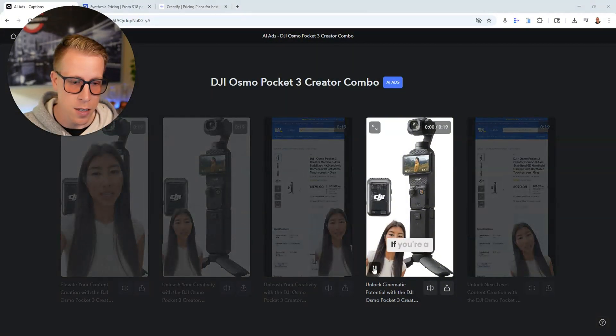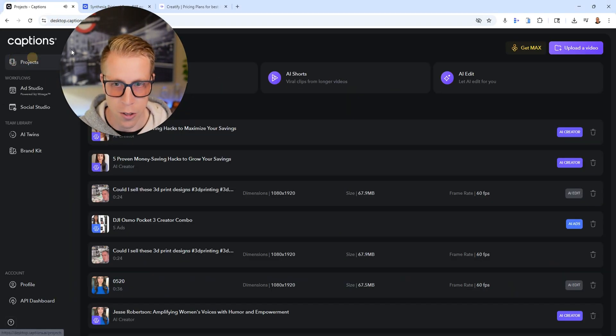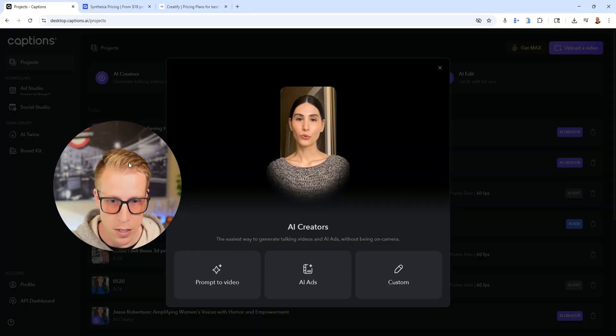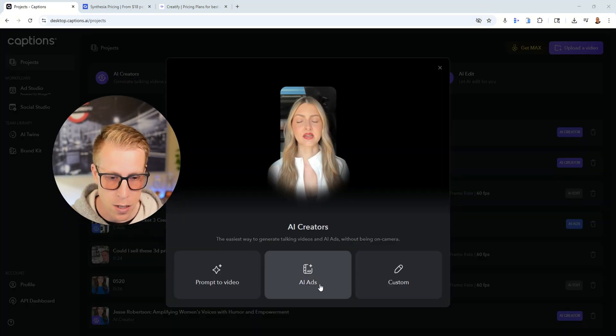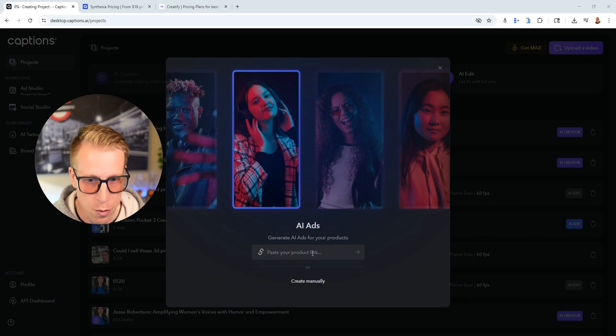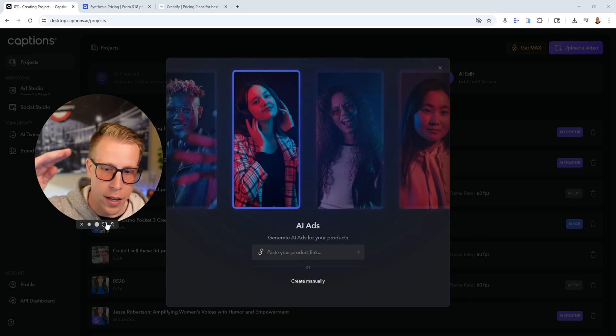It's doing UGC ads with AI — it's low key insane and it will do literally everything for you. All you have to do is click on AI creators, click on AI ads, and then just paste your link from the e-com product page. It'll scan all the product description and all the images, and just compile an ad.